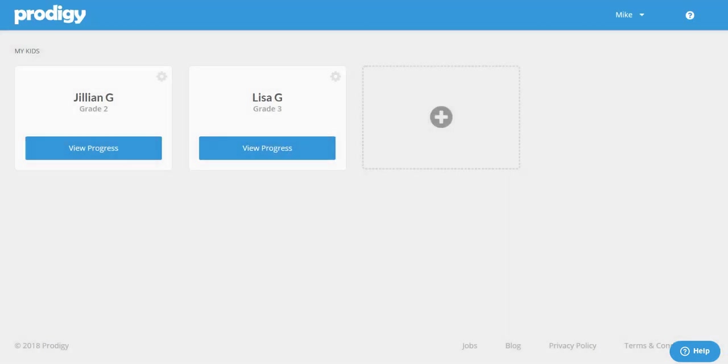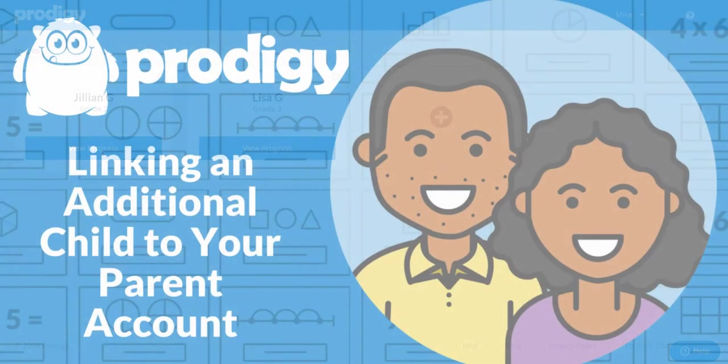You'll be able to monitor their progress, set goals for them and change any account settings right through your parent account.